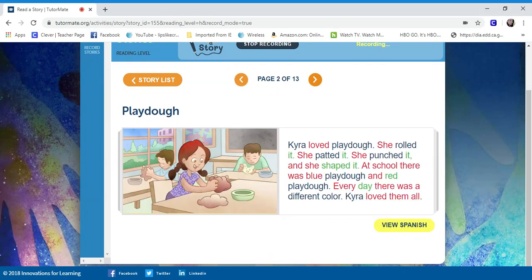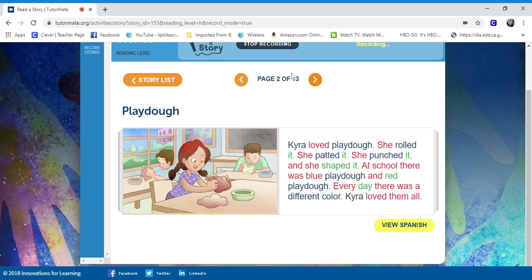Tyra loved Play-Doh. She rolled it, she patted it, she punched it, and she shaped it. At school, there was blue Play-Doh and red Play-Doh. Every day, there was a different color. Tyra loved them all.